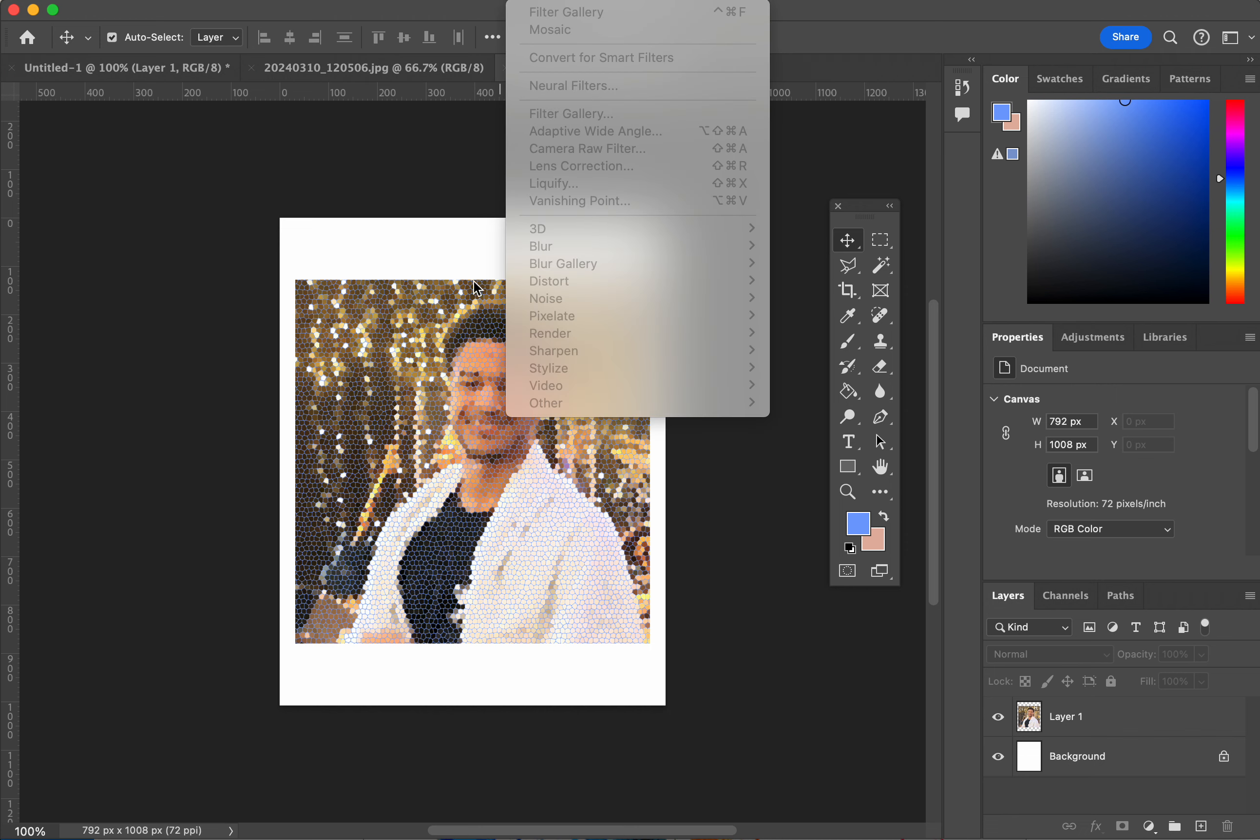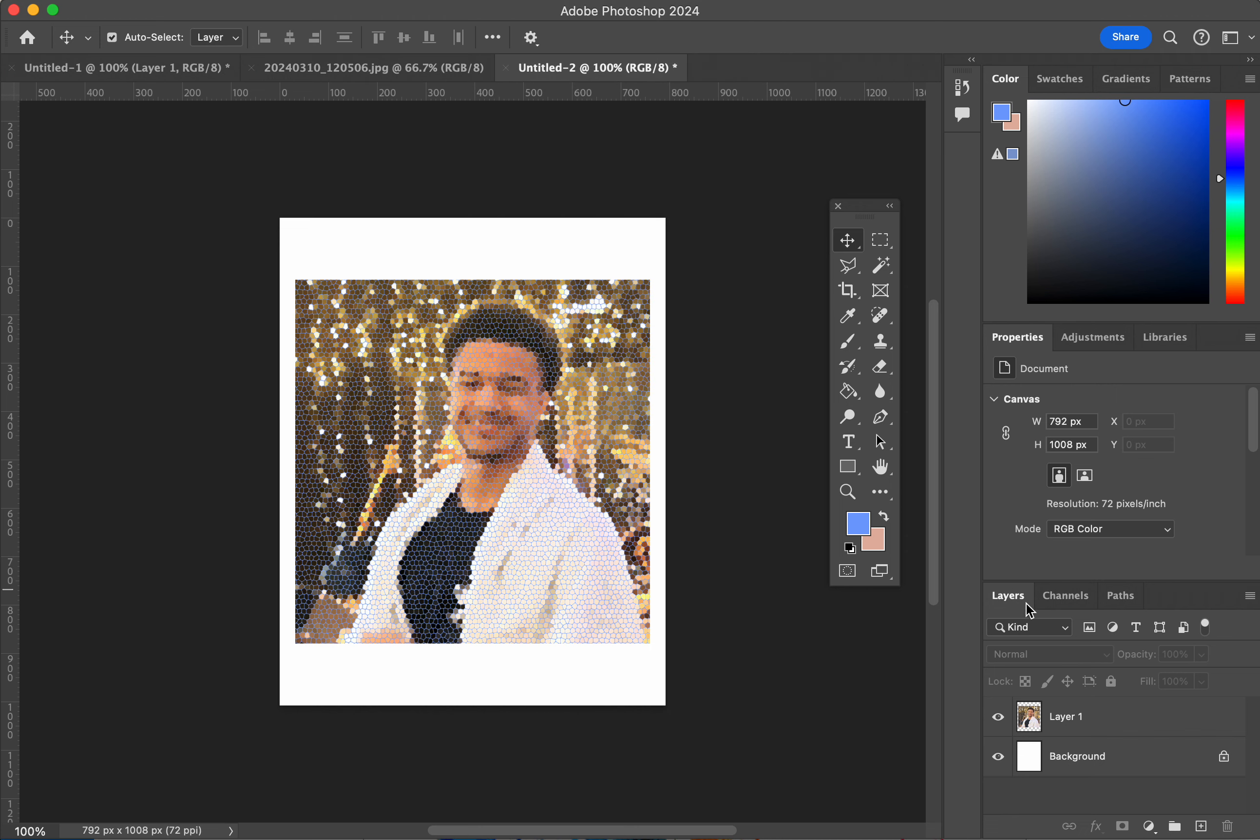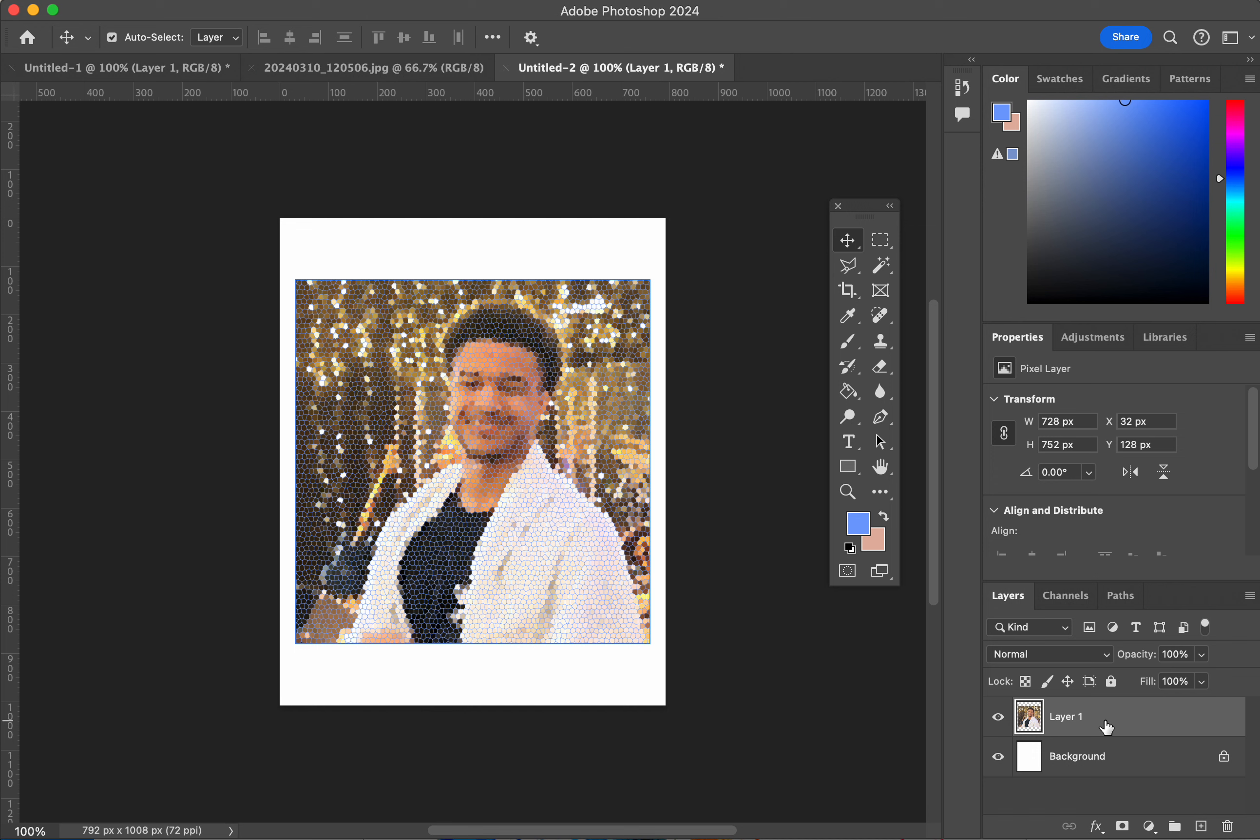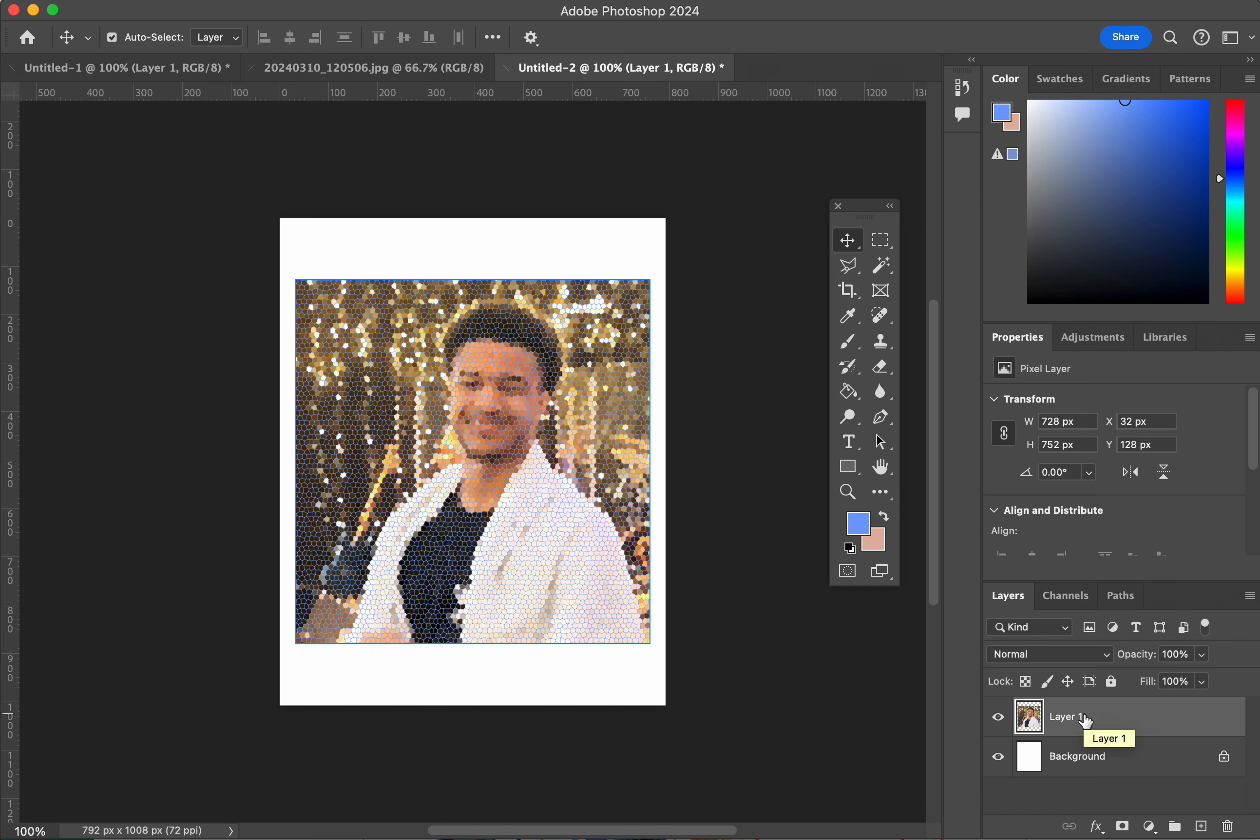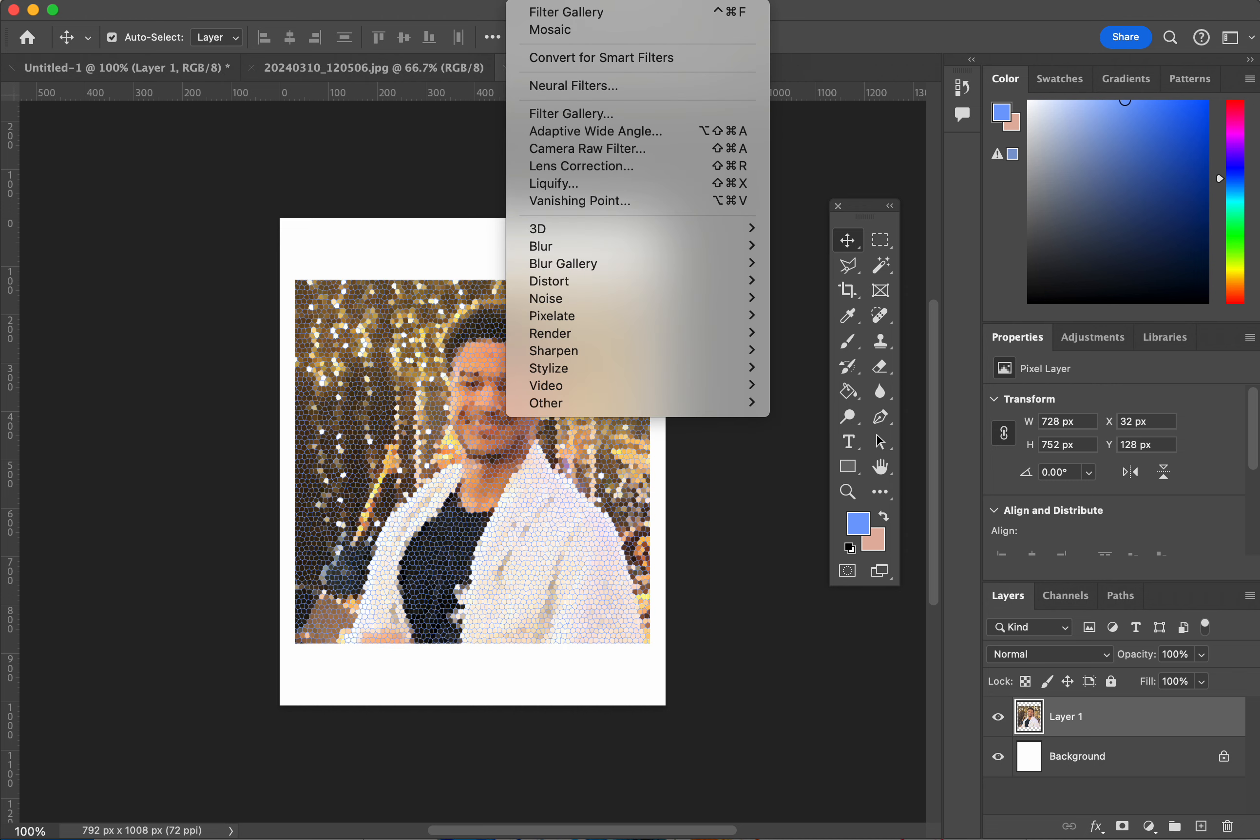Remember, go to filter. Once you're in the layer, you have to be in the layer, not in your background layer. Make sure you're in layer one where the photo is over here. Layer one, go to filter, and go to filter gallery.